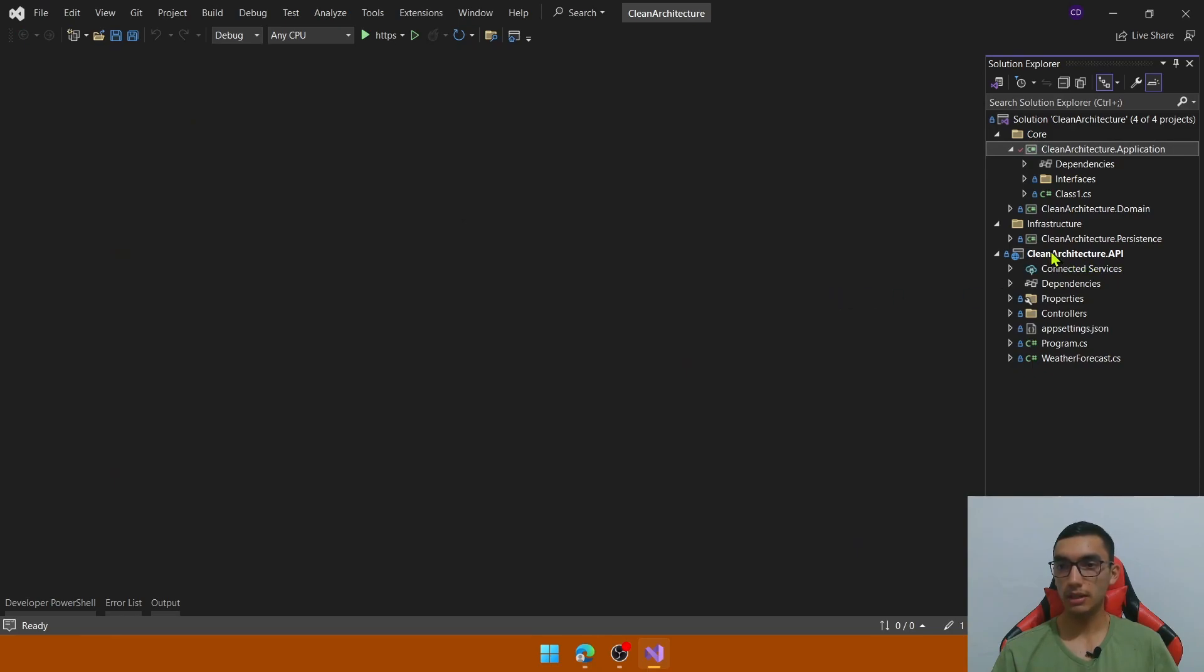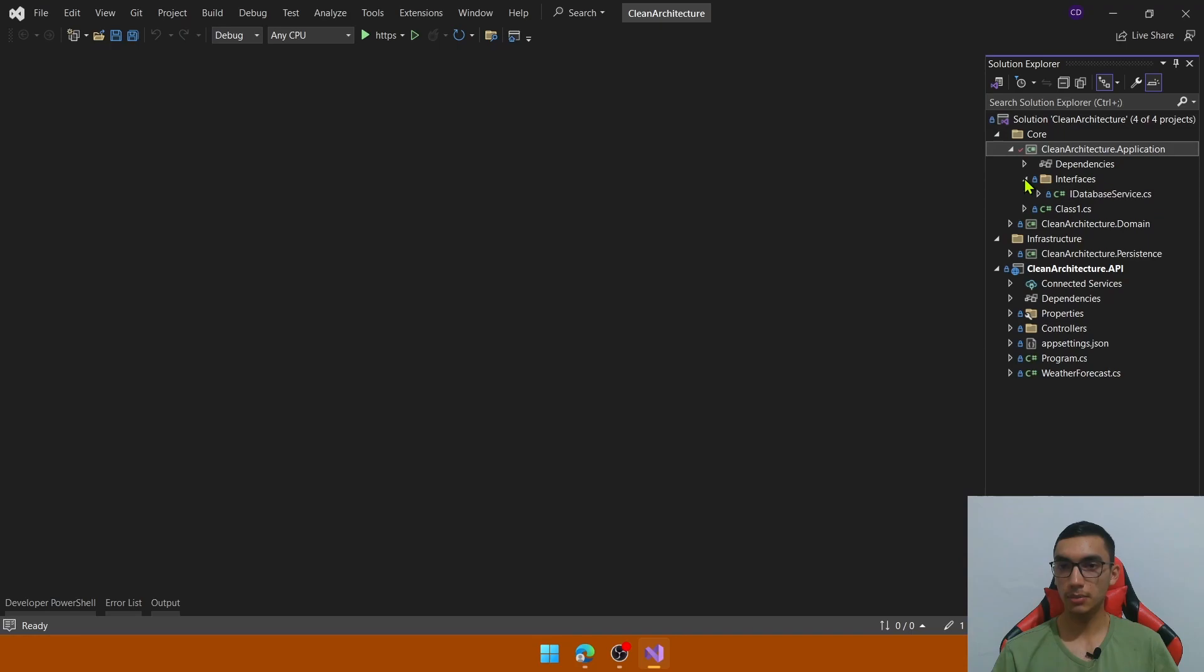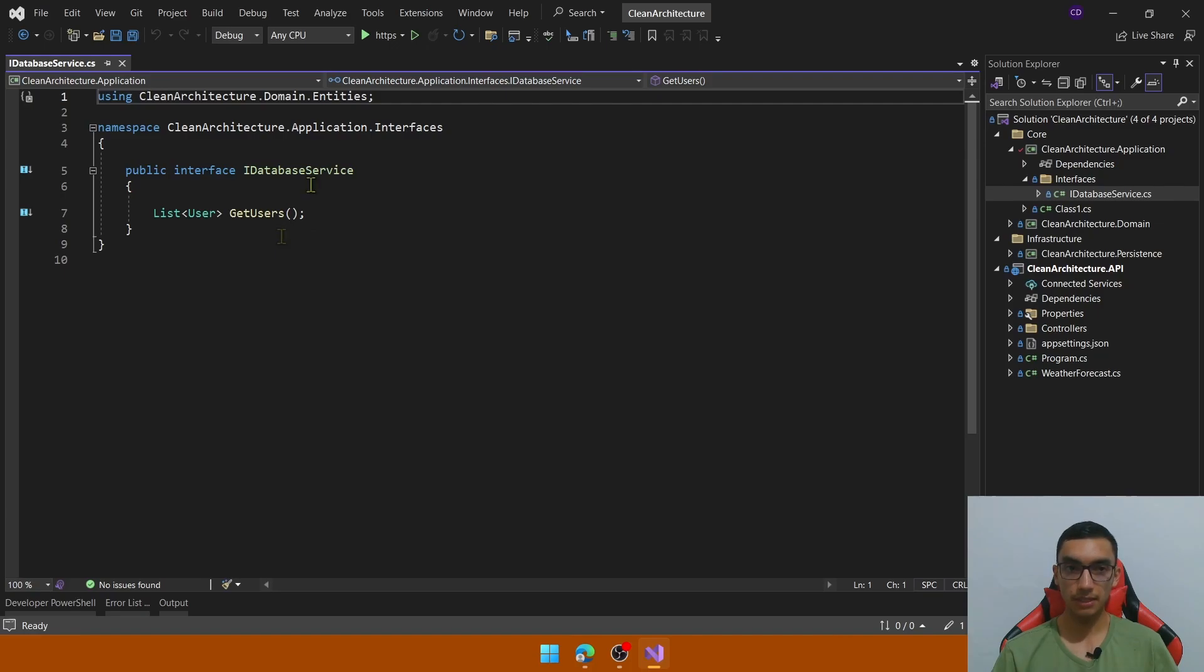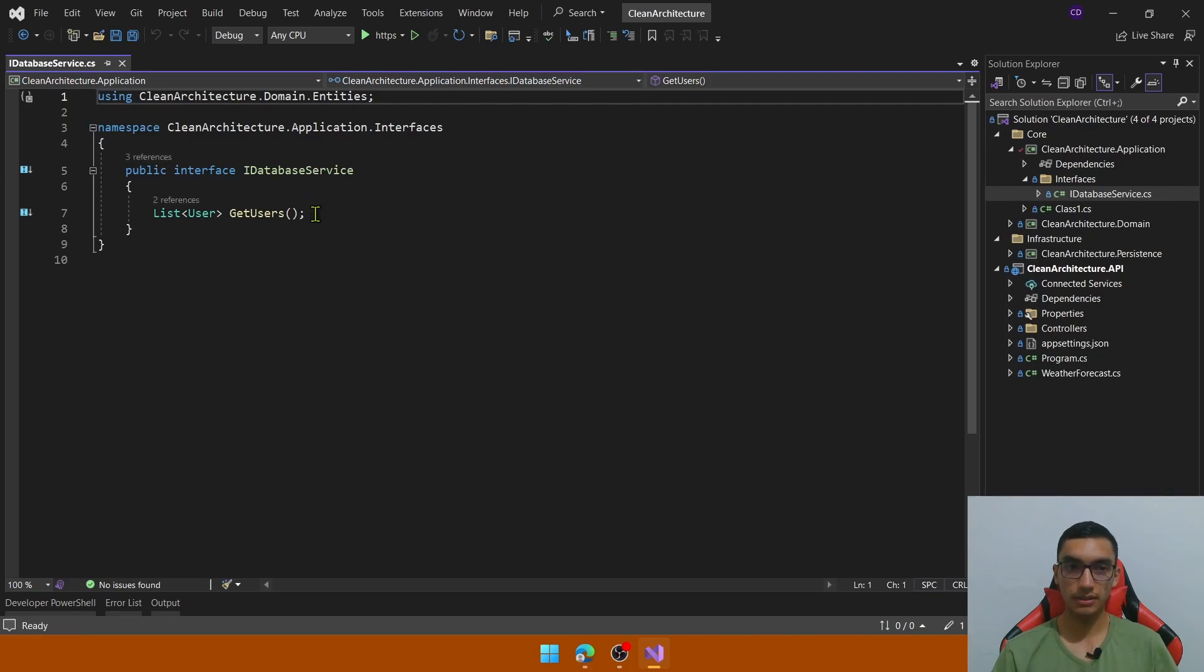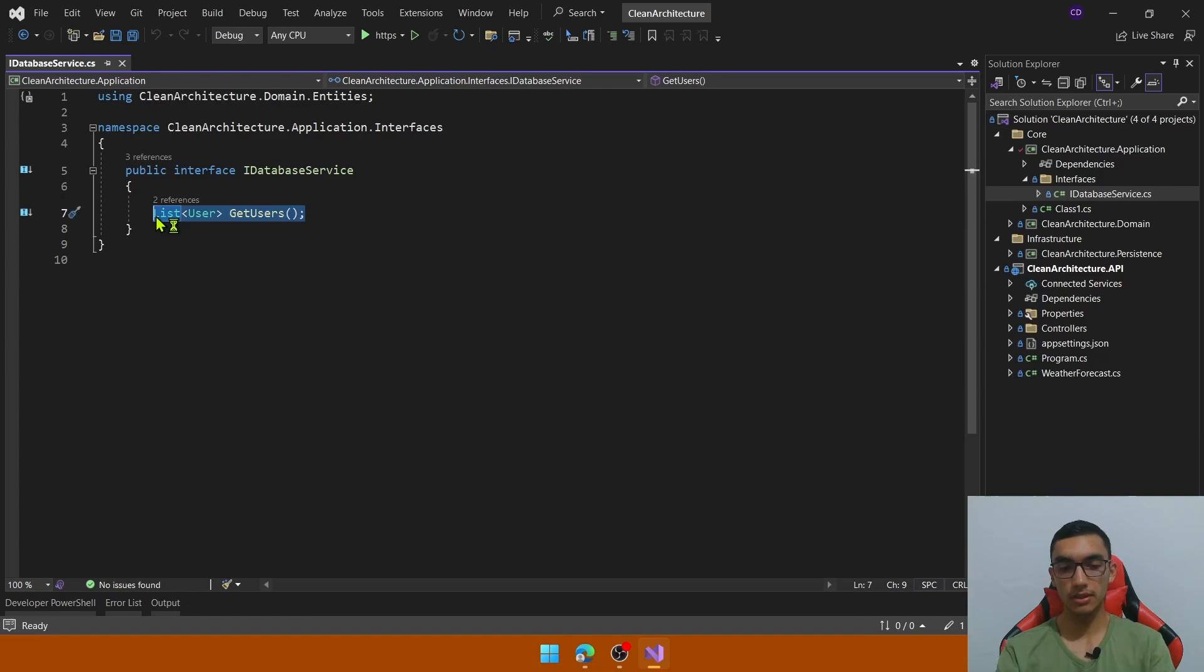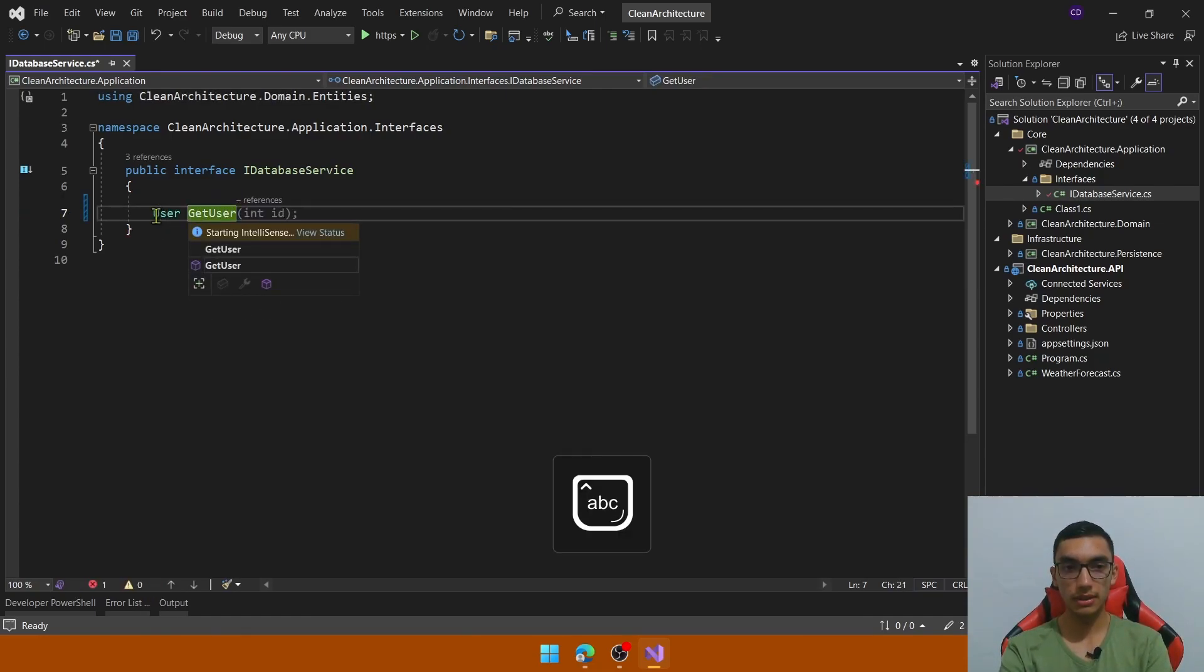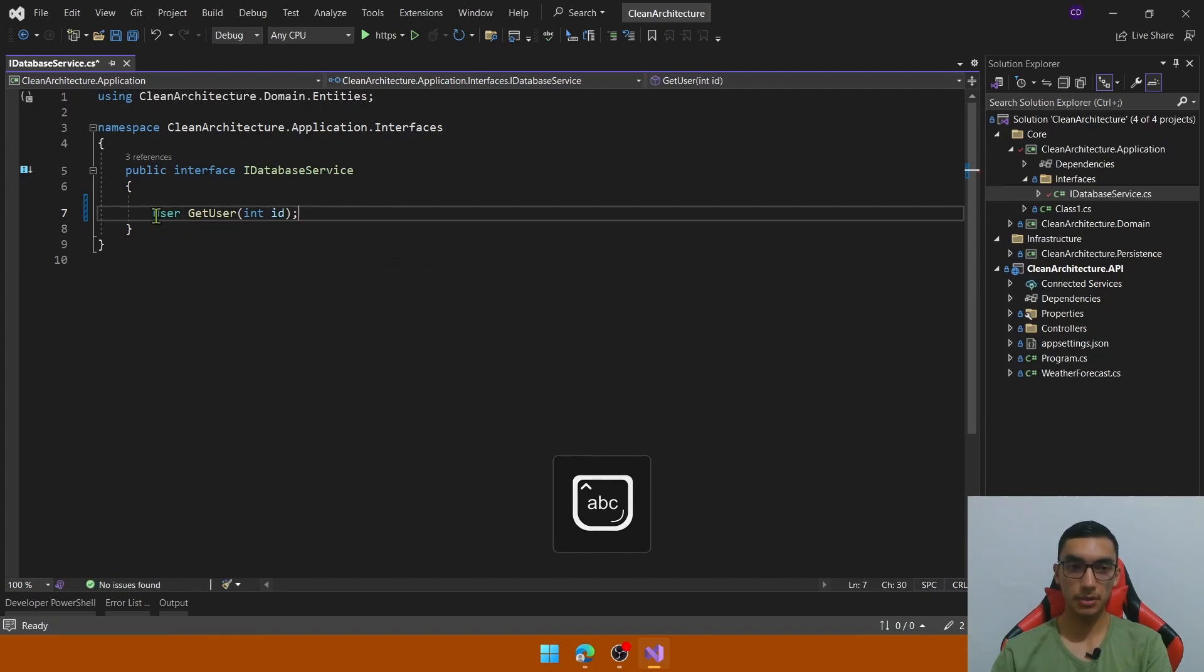To do that, we define a simple contract in the interface folder. From the application, we define all the contracts in the API. This interface contains this method. Let me get rid of this getUsers. We will return a user and the method will be getUser that receives the id as a parameter.